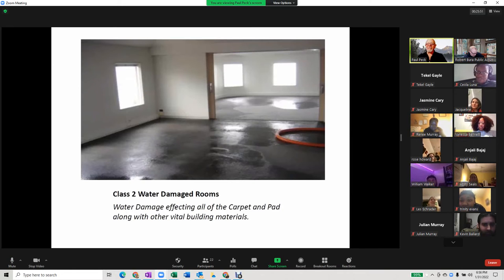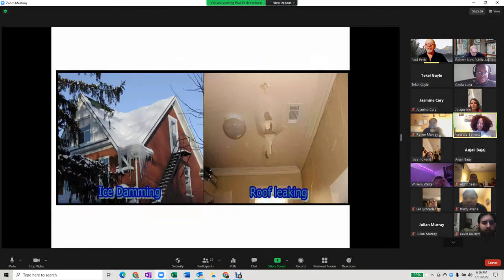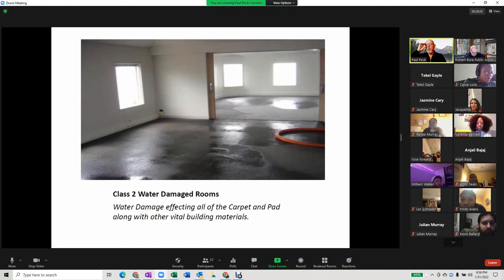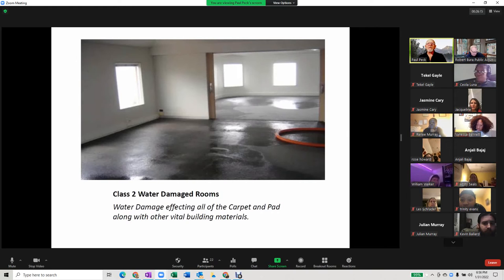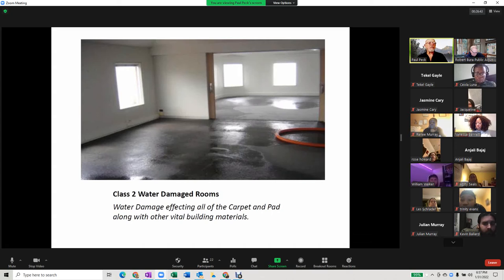Class two water damaged rooms — remember, class two is fast evaporation. Water affecting all of the carpet and the pad will be fast evaporating. When you have fast evaporating water, you have to be careful not to suck all that water out too quickly. You've got to dry the room in a very even and measured way. If you try to dry this room too fast, you have the chance of actually collapsing the walls.